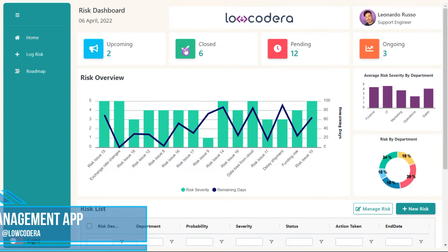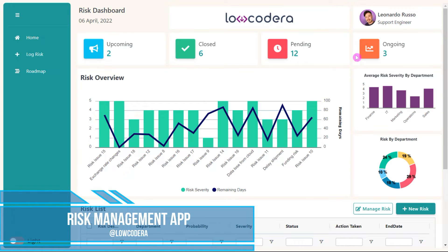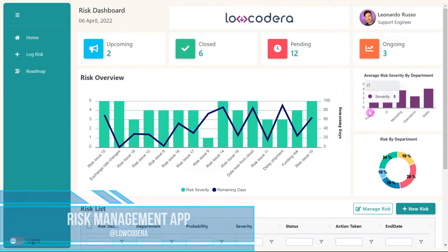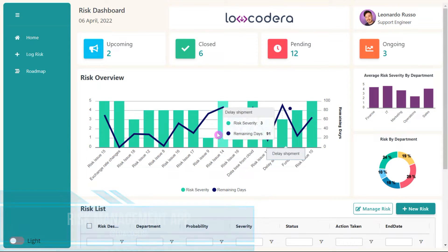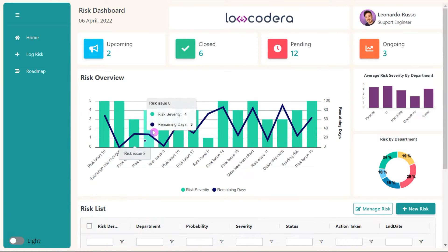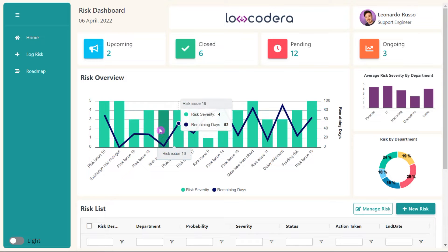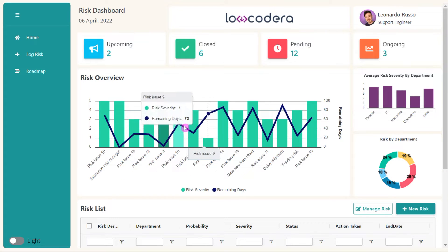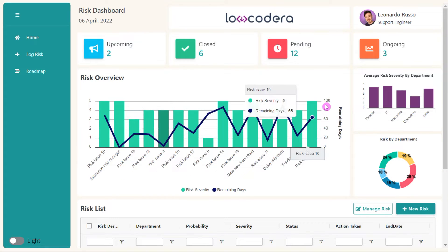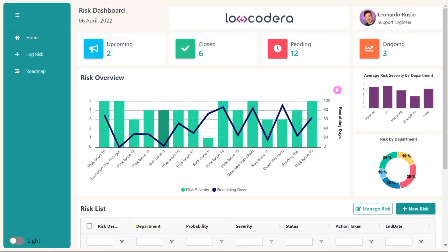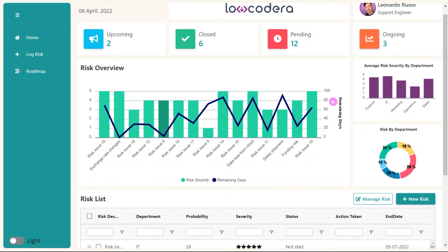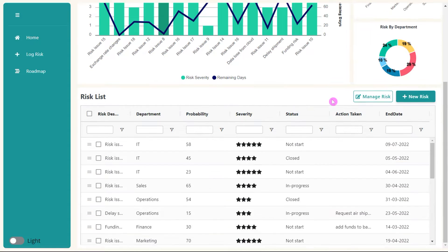This is the Locodera risk management app. On the home screen you can find a dashboard with several KPIs such as the average risk by department, the risk overview of all issues, and the counting by status.